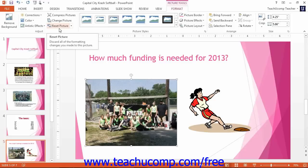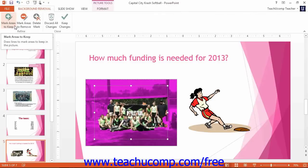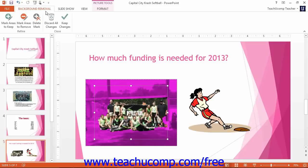You can click the Remove Background button to remove the background from a selected picture. If you click this button, you will see the Background Removal contextual tab appear in the ribbon. PowerPoint will then display the area that it will not keep in a purple color. You can use the Mark Areas to Keep or Mark Areas to Remove buttons to change your mouse pointer into a pencil that allows you to draw straight lines indicating sections of the picture to keep or remove, depending on which button you select.